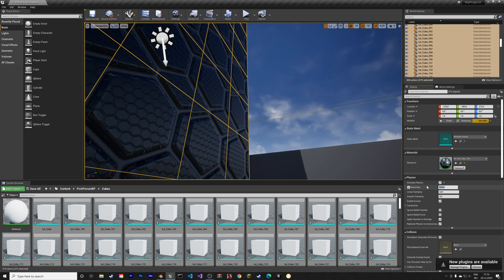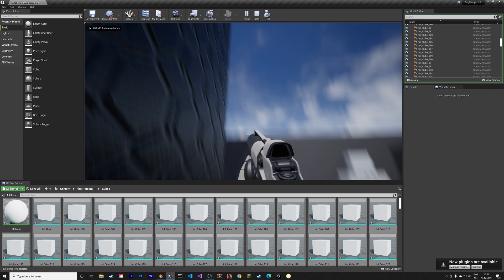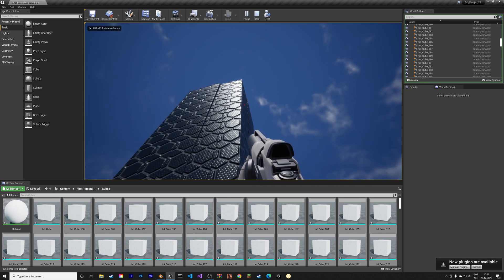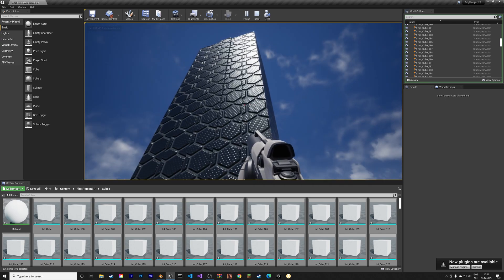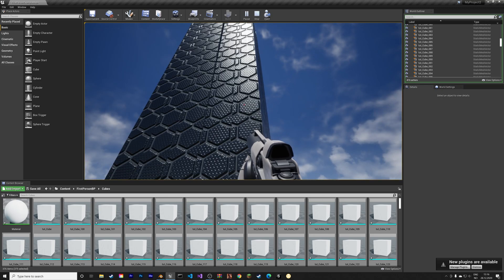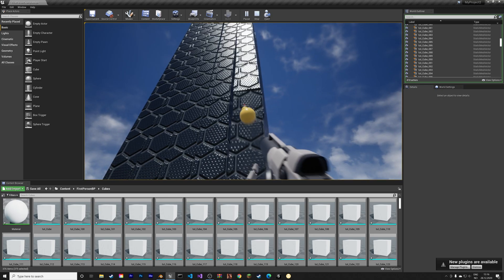So let's set it to 30 kilos instead. Okay, and when we shoot at it now you can see that it works much better.